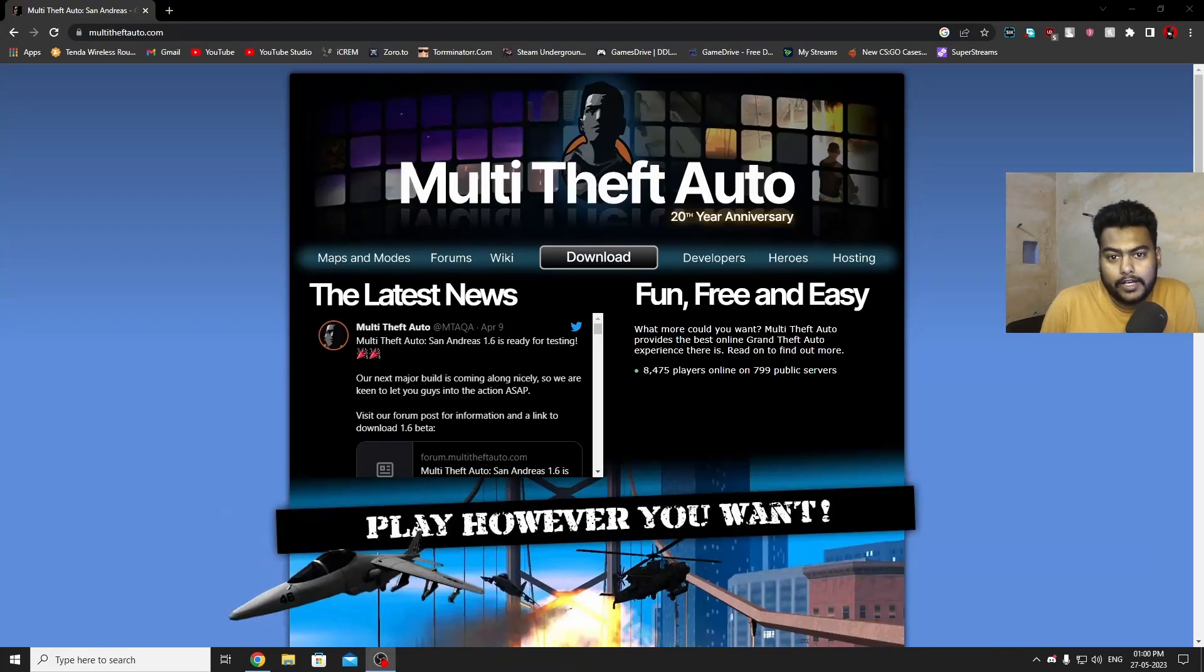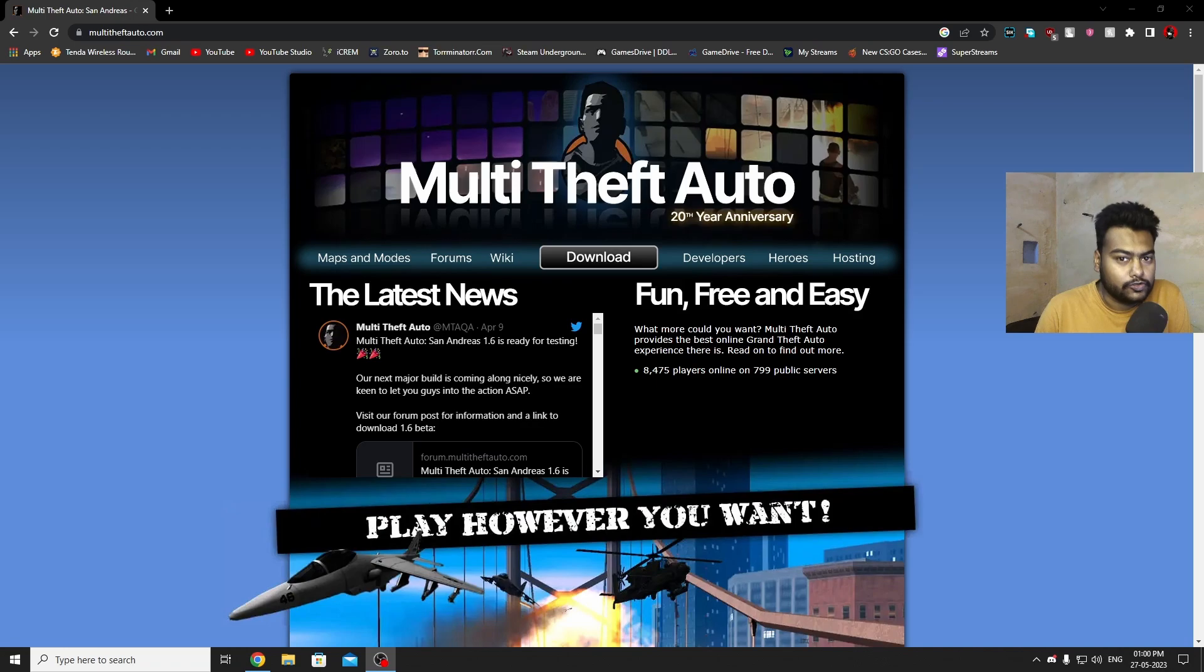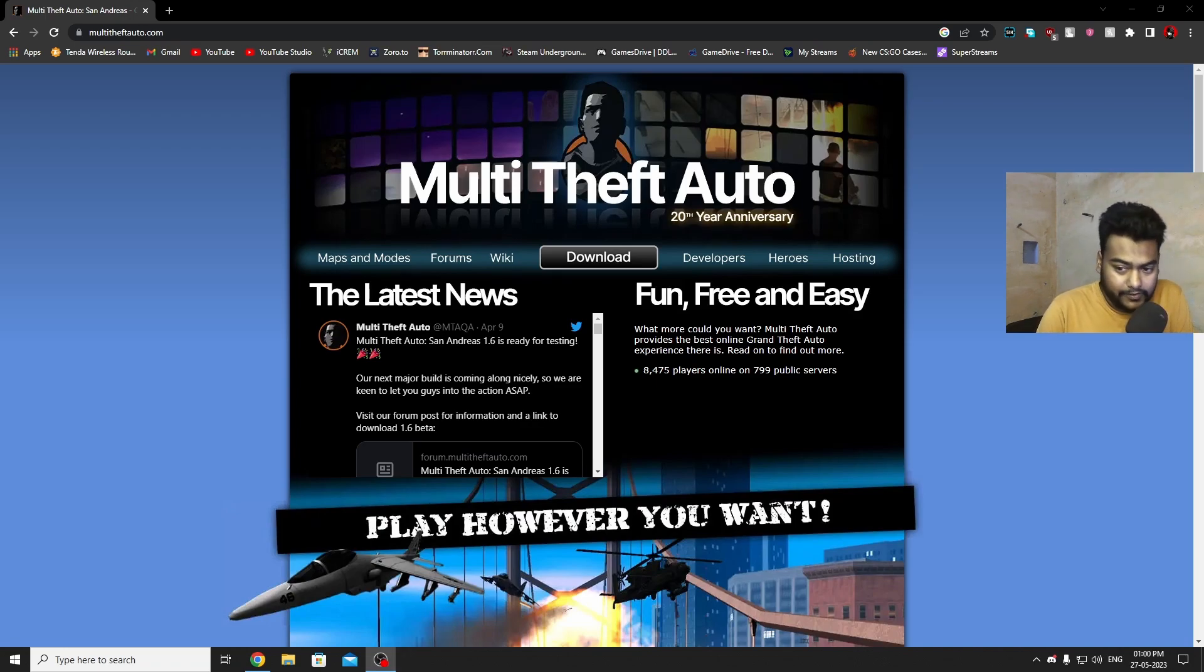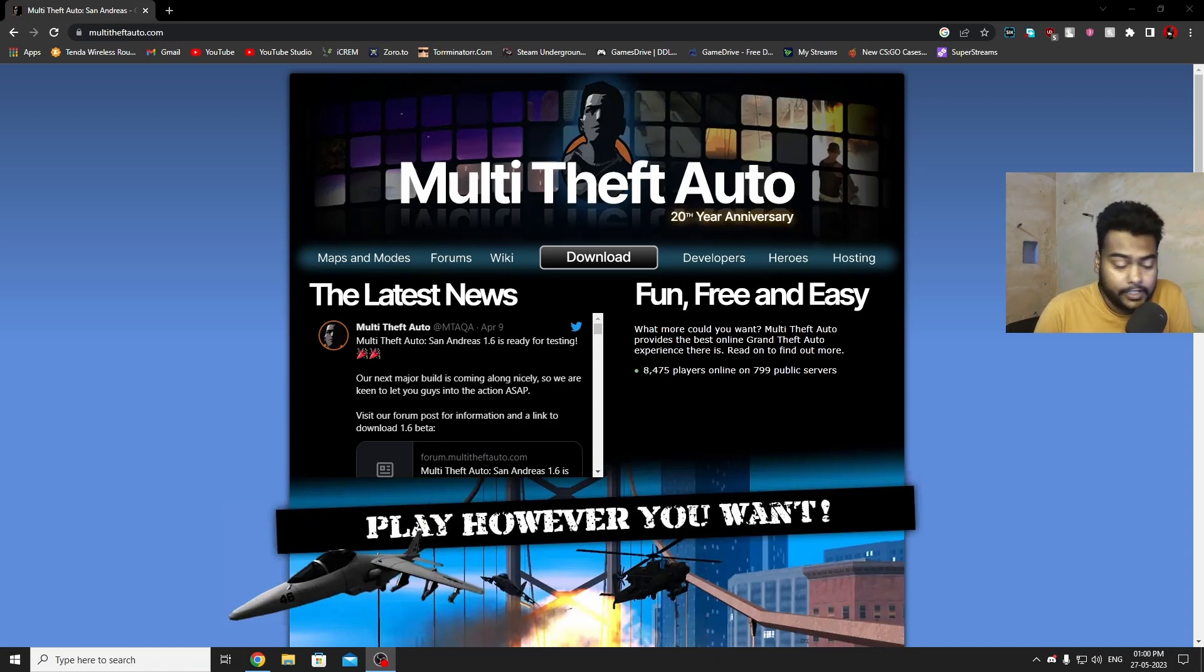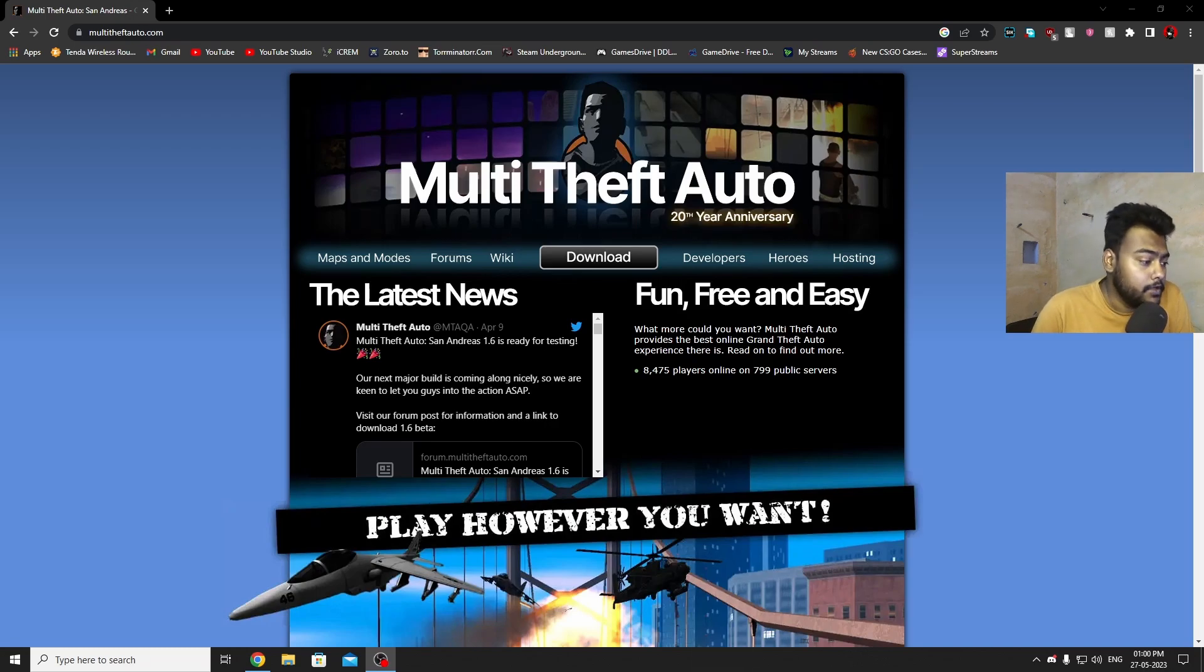Hello guys and welcome back to a brand new video. In this video we are going through the whole process of how to set up Multi Theft Auto on your PC for San Andreas 1.0. Make sure you have San Andreas 1.0 installed in your PC and it's working perfectly, otherwise you might not be able to run the game.